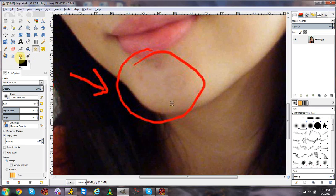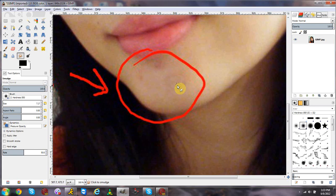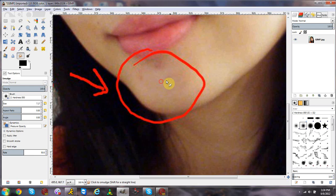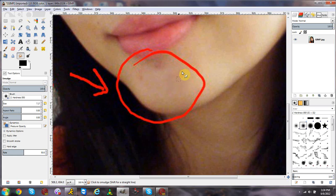After the clone stamp tool, use the smudge tool. The reason is that you can tell the clone stamp tool was used — it doesn't look very natural. So use the smudge tool and lightly smudge it all together to make it look even. Go around the area where you used the clone stamp and slide it in toward the center so it looks natural. You can smudge from anywhere to make it look natural.